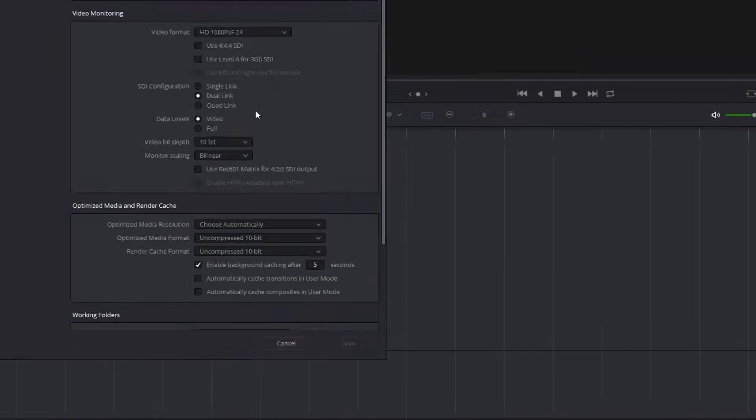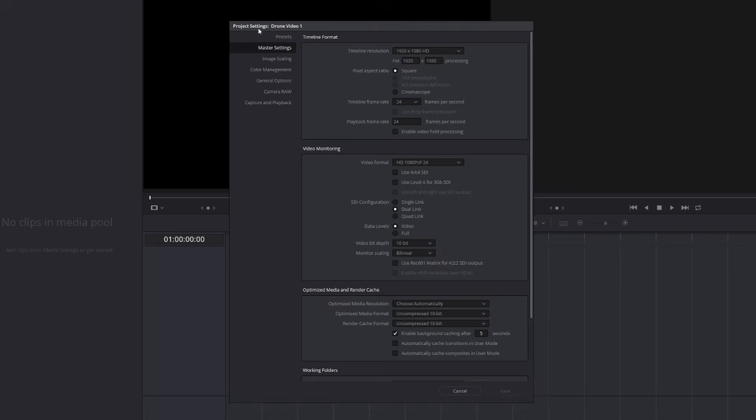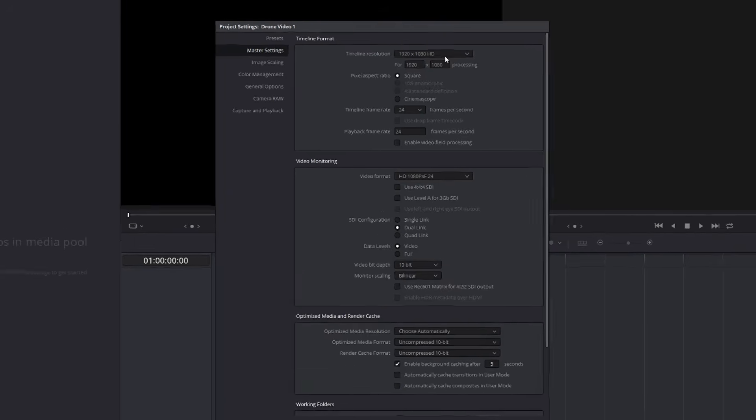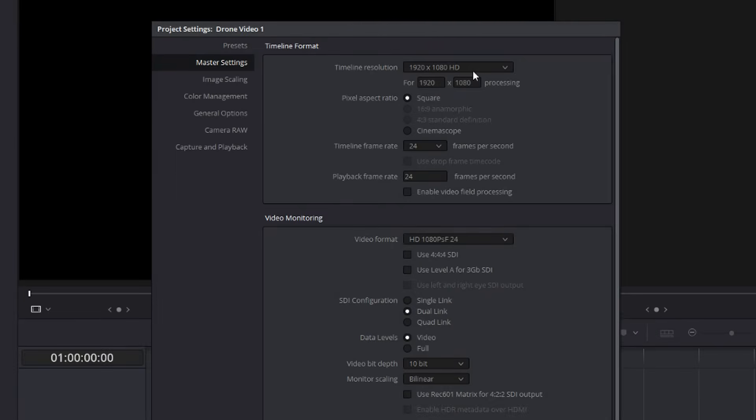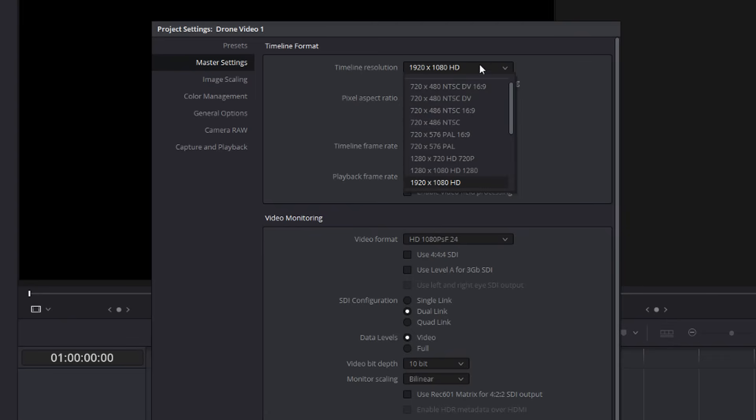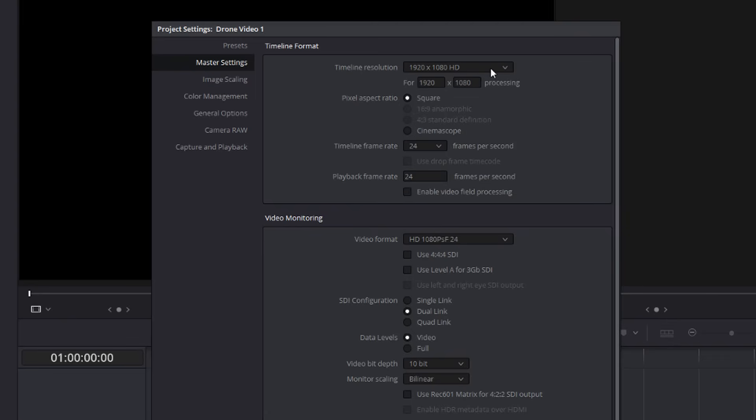Now to do that, you need to click on the cog in the bottom right and you'll be taken to the project settings screen. Now the first thing you want to change is the timeline resolution. You need to set this to whatever you filmed at. So 1080p, 2.7K, 4K, whatever it may be, change your timeline resolution to suit the footage.